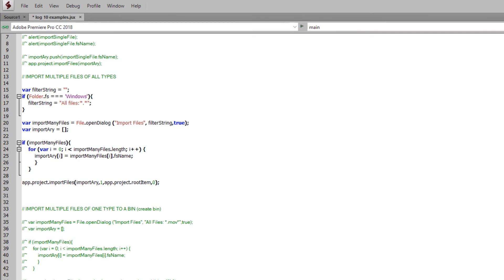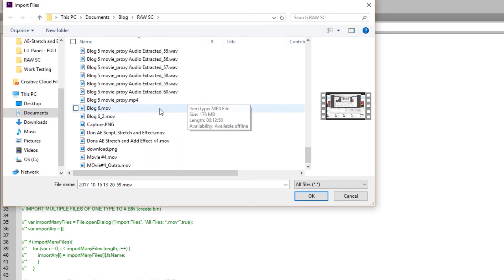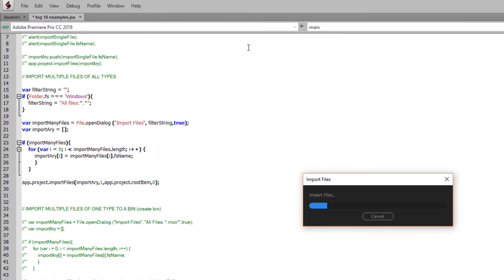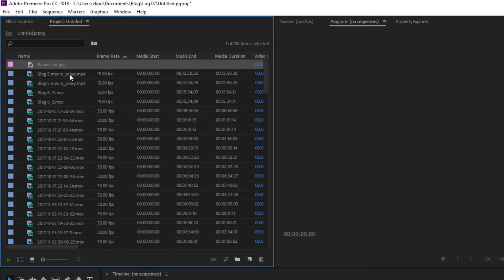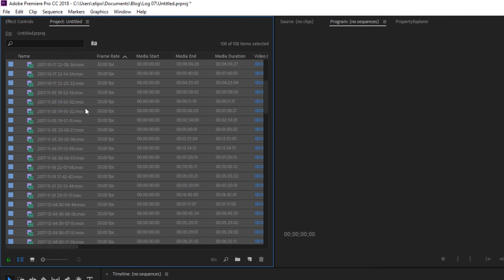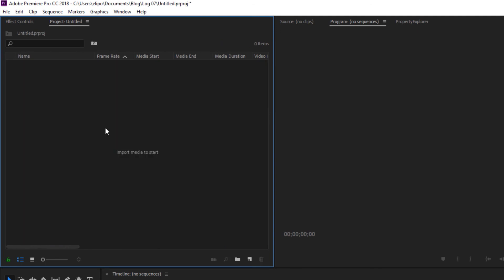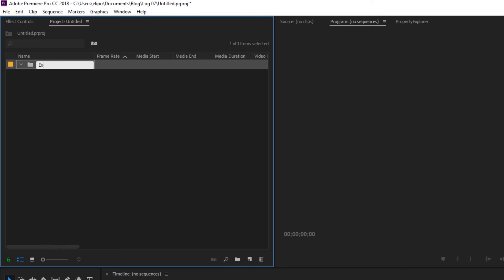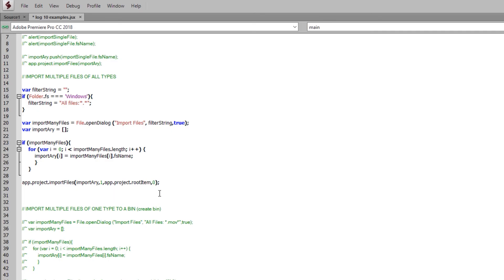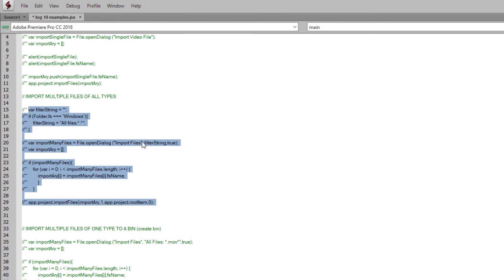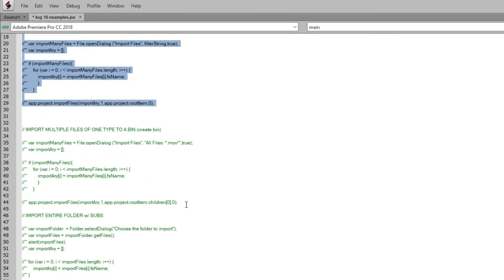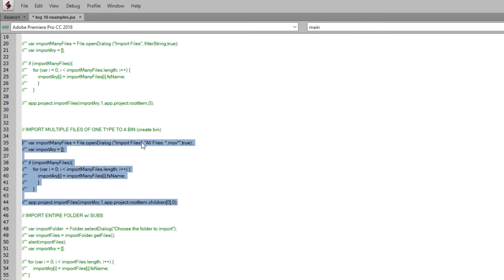So once again, if we run it, you'll see that we can import all of this stuff no matter what the file type is. We're going to delete all of those and create a bin for the next example — we'll create a bin and call it 'example', then pop back over to ExtendScript. That's how you import multiple files of all types. Now let's comment that out and move down to importing multiple files of one type into a specific bin.